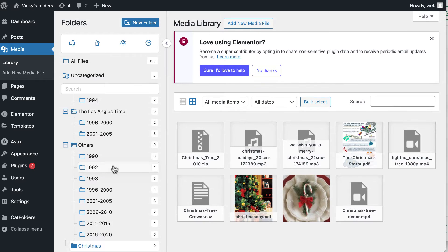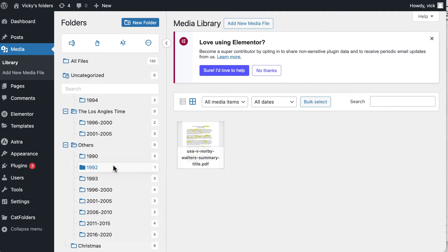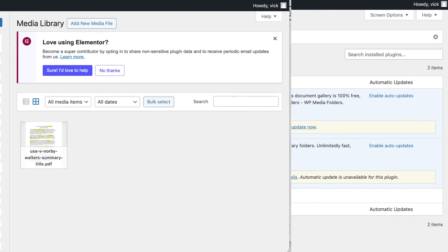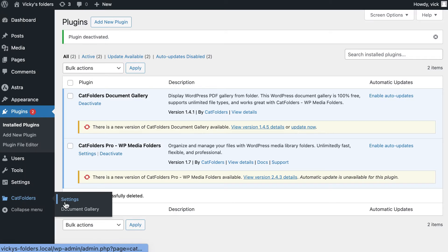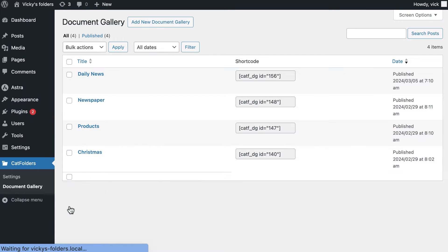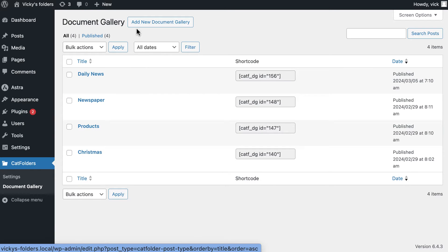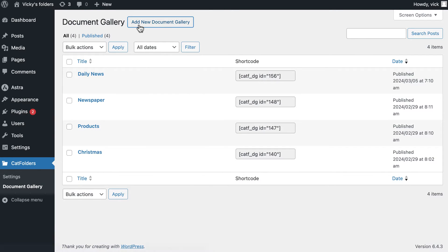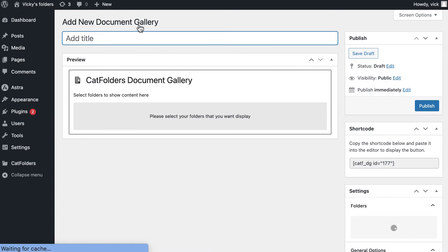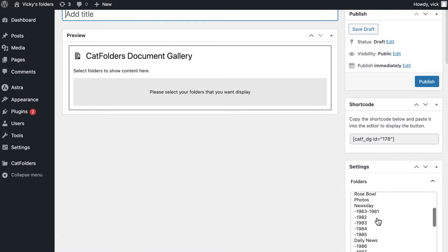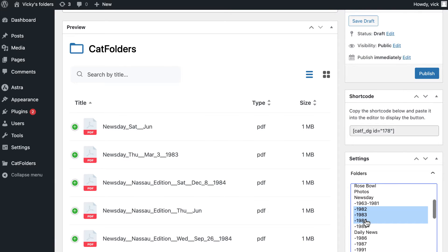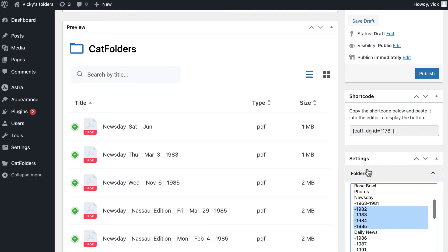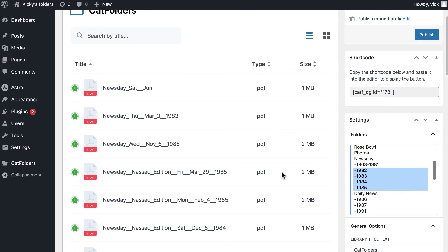Then, our Gallery plugin will help output it on the front end. Navigate to the CatFolder Document Gallery dashboard to create a PDF gallery for your website. On the right sidebar, select the PDF folders or subfolders you want to display on the Gallery, and then let's customize the appearance of this file list.